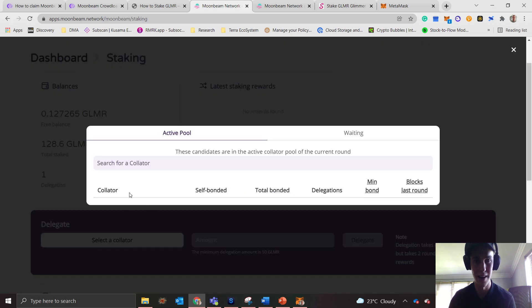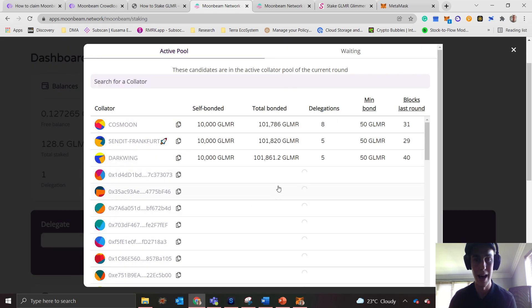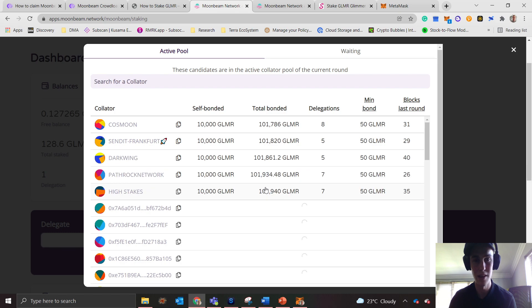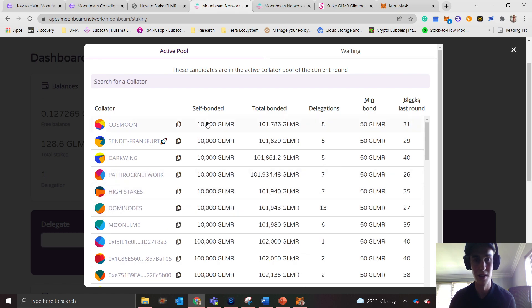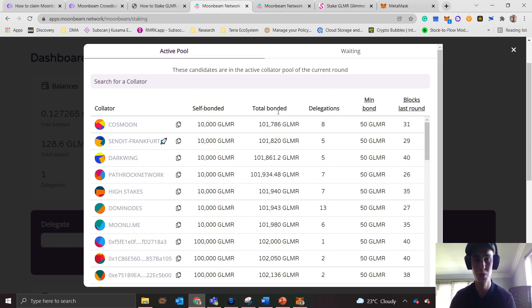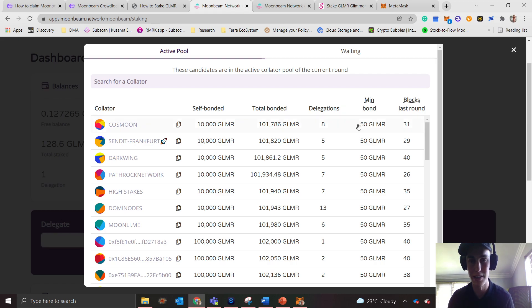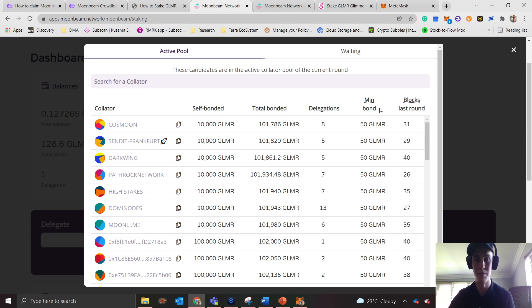The key thing you need to remember here is self-bonded refers to what the collator has bonded himself. Total bonded refers to the total amount of GLMR that's been bonded in this pool. Delegations refers to the number of delegations or the number of people that delegated their own stake to this actual collator, and the minimum bond refers to the minimum amount of GLMR that you can actually bond to this collator.